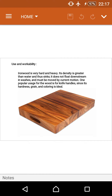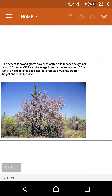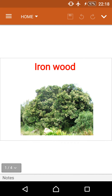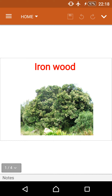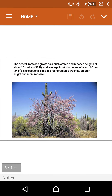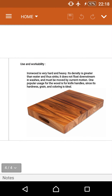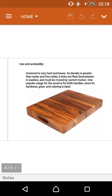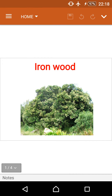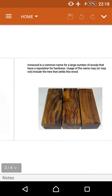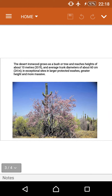One popular usage for the wood is for knife handles, since its hardness, grain, and coloring are ideal. It is most useful for kitchen items for handling because its density is greater than water. Thanks for watching about iron wood.